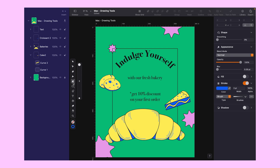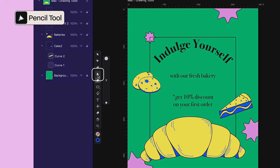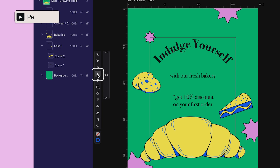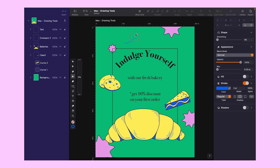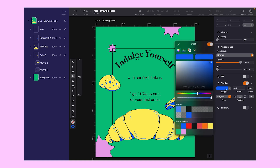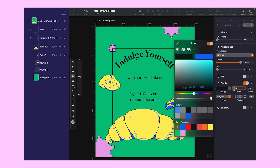Now let's move on to our last drawing tool — the pencil. You can access it by clicking on the pencil icon or pressing P on your keyboard. Similar to the brush tool, the pencil tool is freehand and functions in a similar way. Looking at the design of the croissant, I think the pencil tool is the best tool to use here. As soon as you activate the pencil tool, a smoothing slider and stroke width options appear. These allow you to set the settings beforehand, but you can always change them later by clicking on the path.